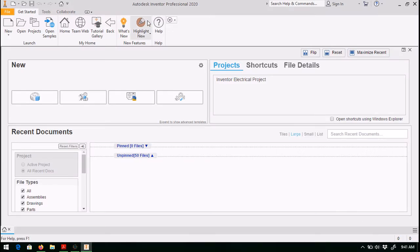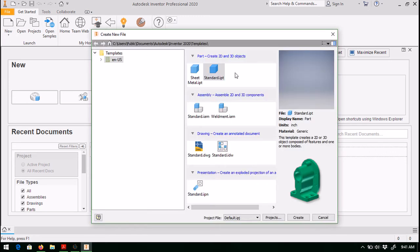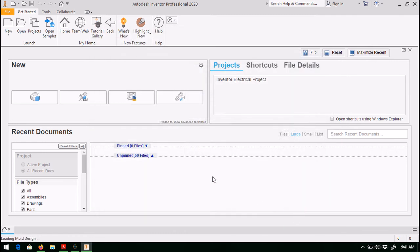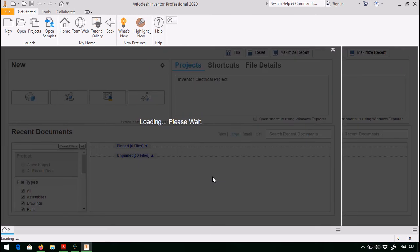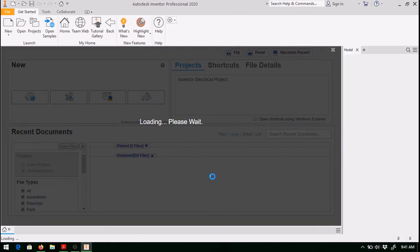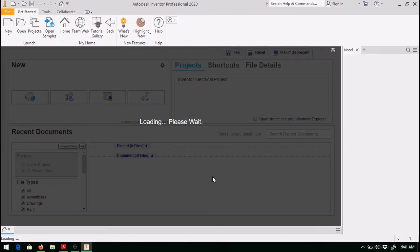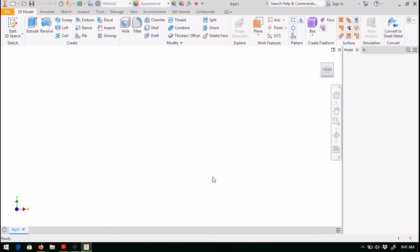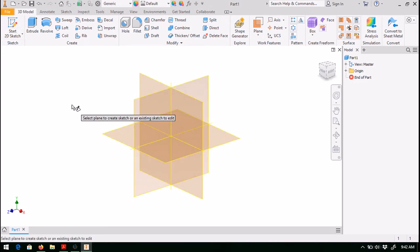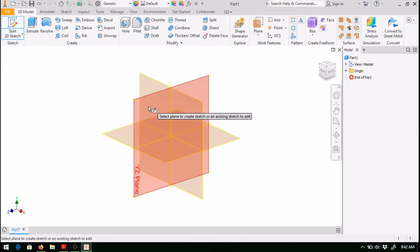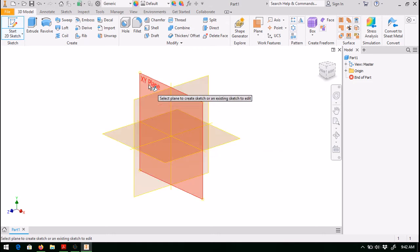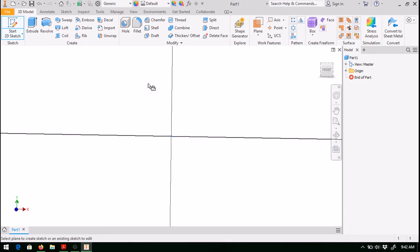Okay, so Inventor is opened, and let us go ahead and create a new part. Standard part, hit Create. The first step is to create the sketch. We want to go up to Start 2D Sketch. Once again, we have our three orthogonal planes. For this exercise, we can pick any plane we want. Let's go ahead and pick the XY plane.